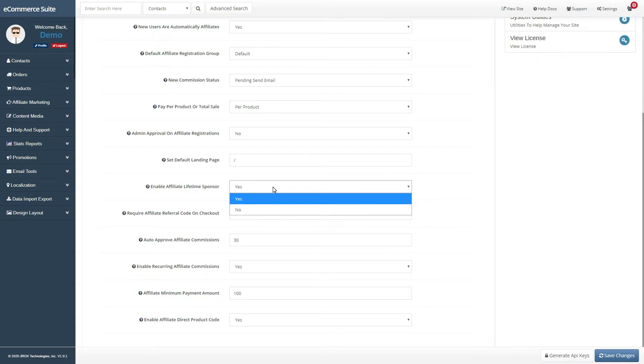Setting this option allows your returning customers to generate commissions for their referring affiliates forever, even if they do not click on an affiliate link anymore. This allows your affiliates to collect commissions on all the users they refer for as long as you enable it.